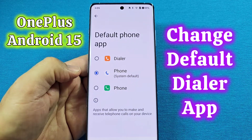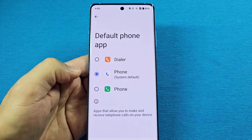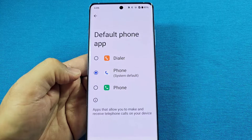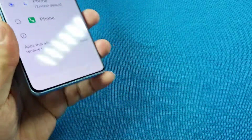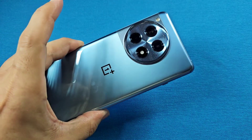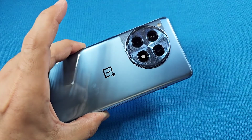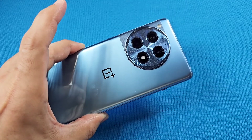Here's a quick guide on how you can change the default phone dialer app on your OnePlus phone with Android 14 or 15, which is what this OnePlus phone has, along with Oxygen OS 15.